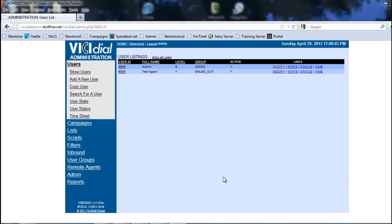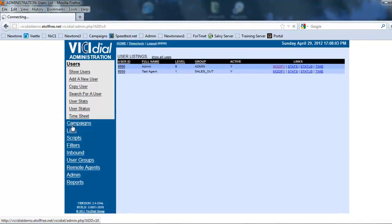Hi, this is Rick again. In this section, we're going to be looking at how to create an inbound campaign. Let's get started. First, we're going to make sure we're in our VCD administration menu, and we're going to click on Campaigns.